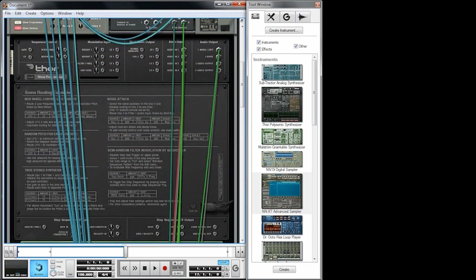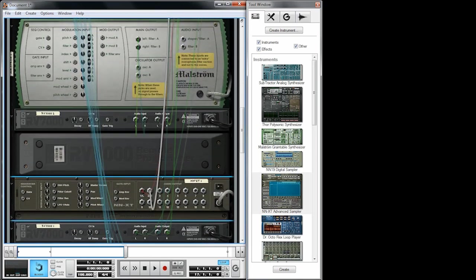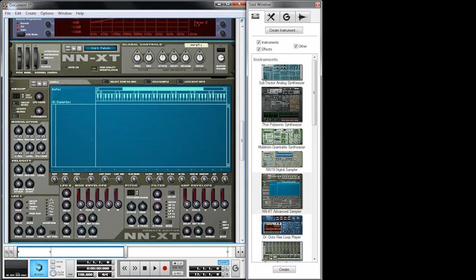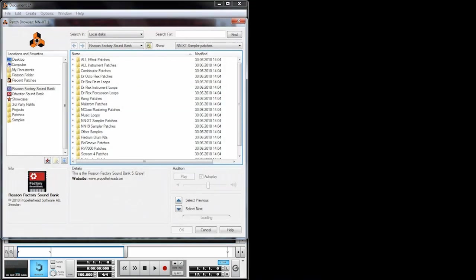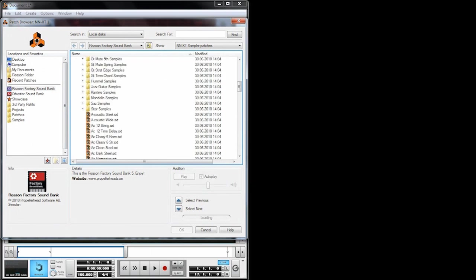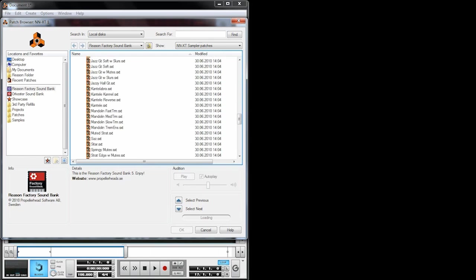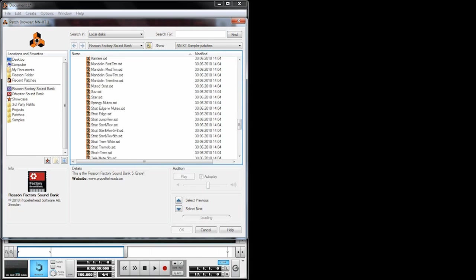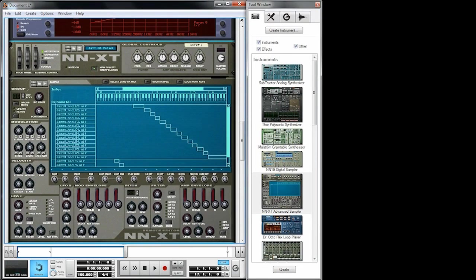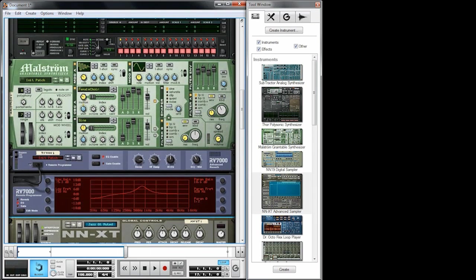If you want to rebuild this patch you can find it in the description below the video, and I'm only going to use the Reason factory sound bank so you can rebuild the patch if you like. Let's try something guitar-like or plucked — maybe this muted chess guitar, let's just try that out.